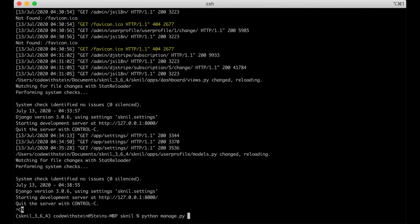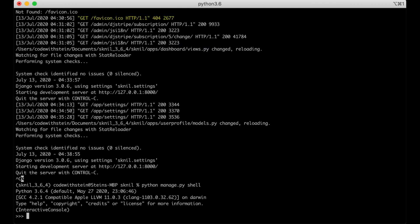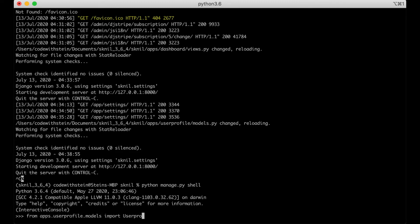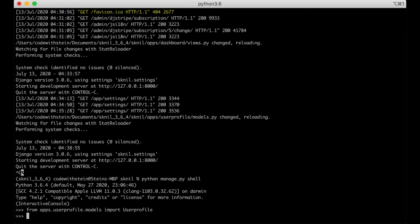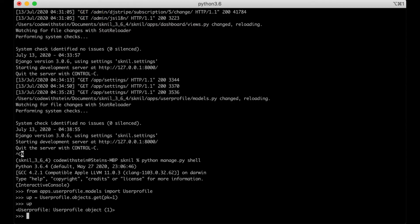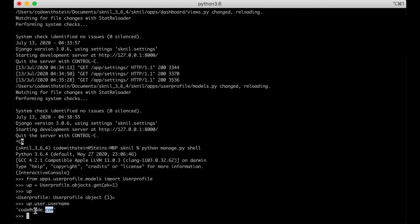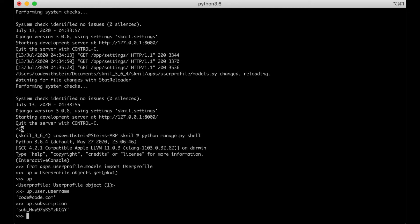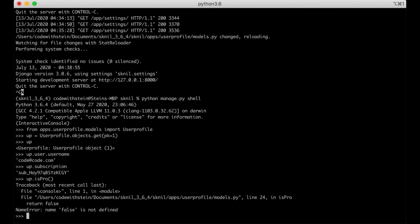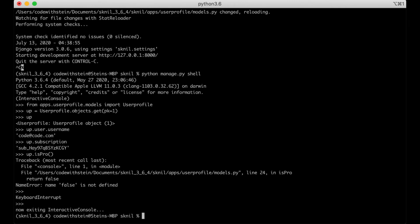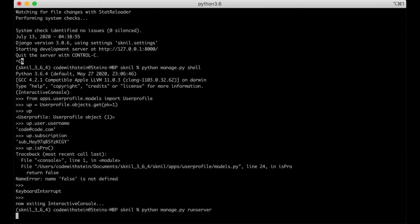Python manage shell. From user apps user profile models import user profile. UserProfile.objects.get. Just wanted to get the profile for my user, which is code.co.com for now. Subscription. It says that. Pro. False is not defined of course, but it didn't give any more errors. So I think I've got the correct one. So I can run the server again.